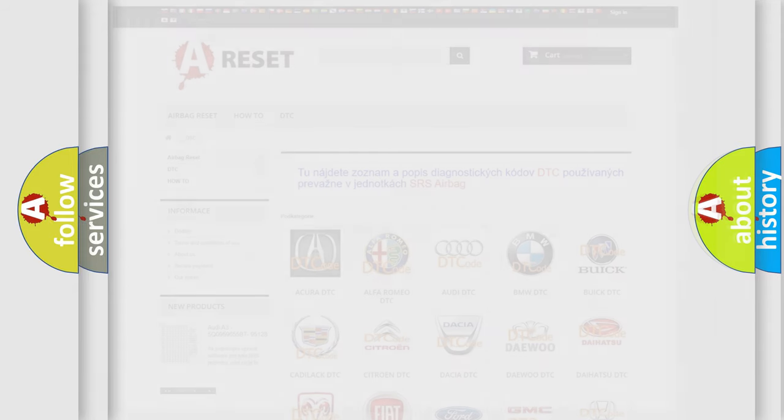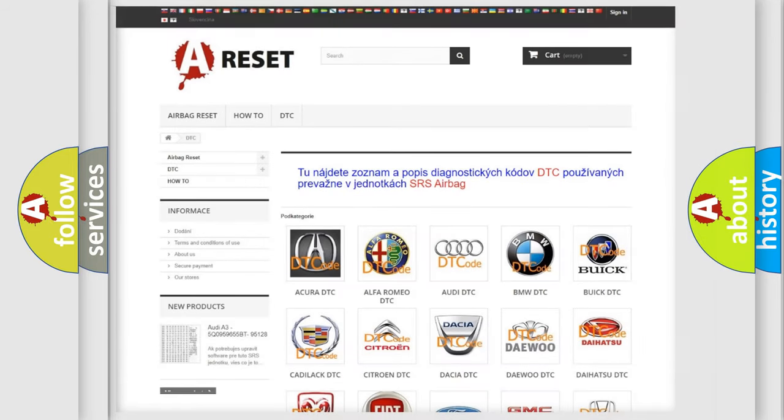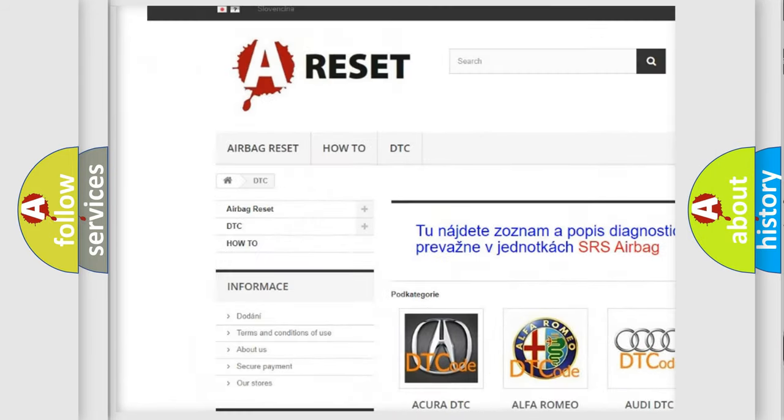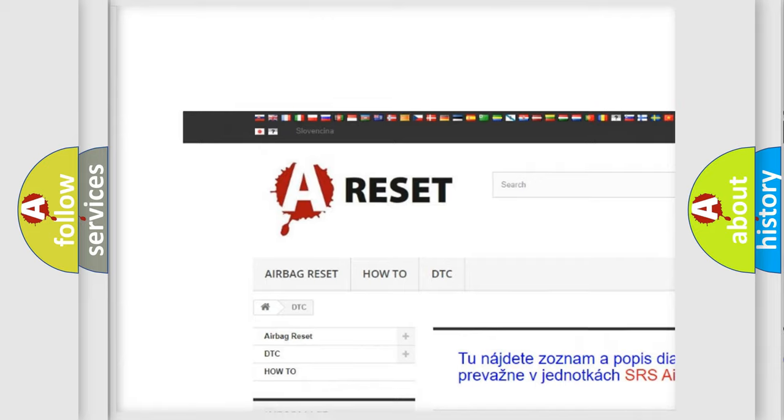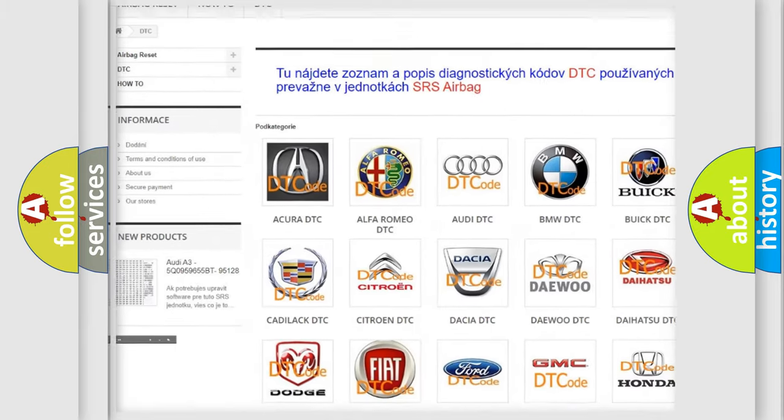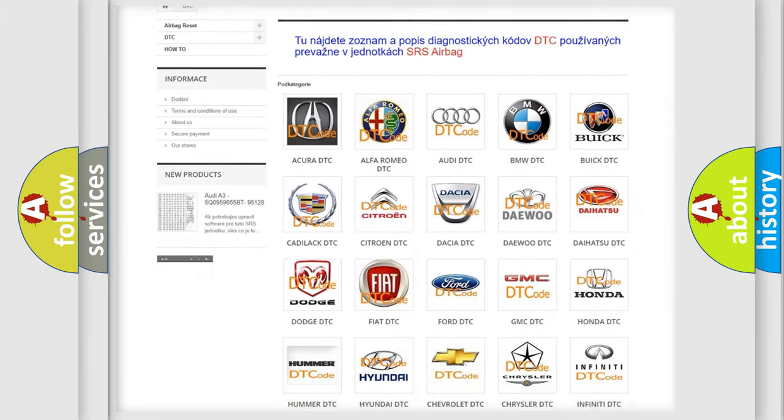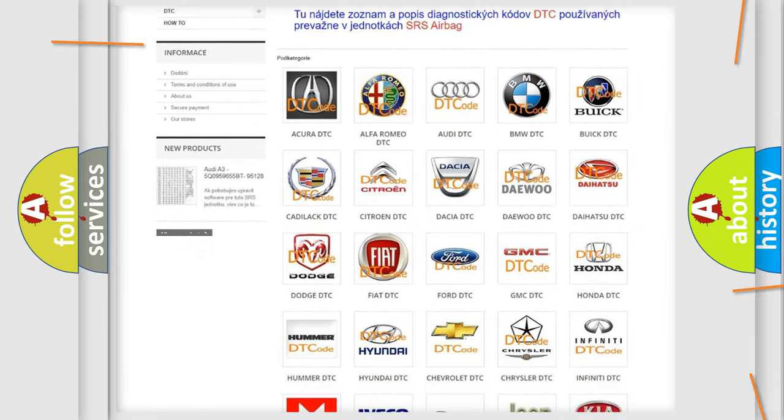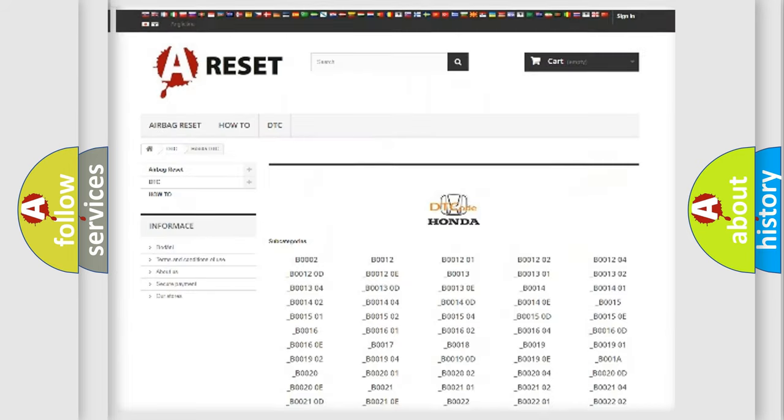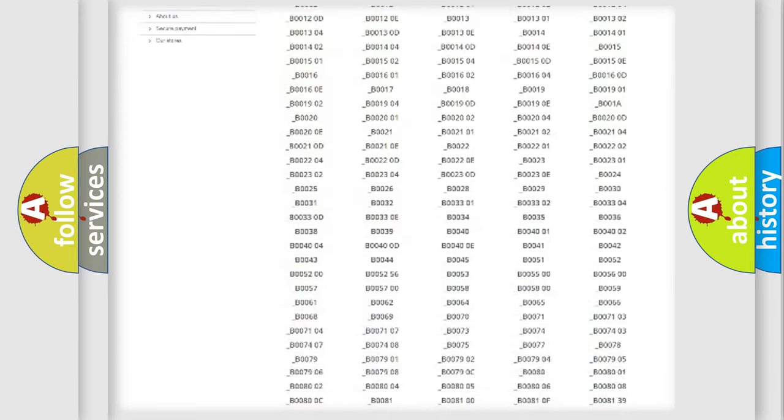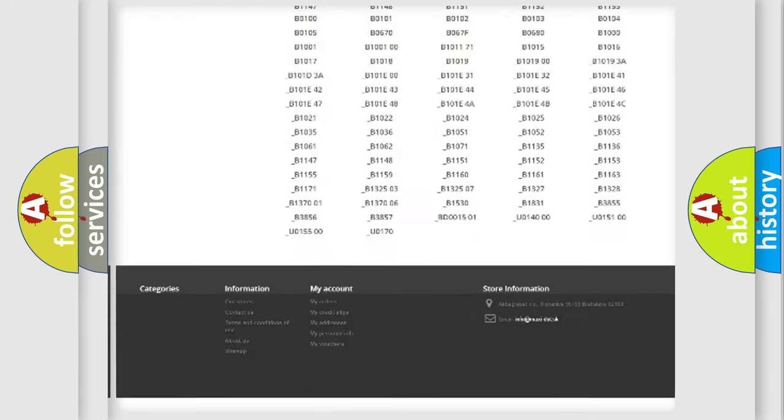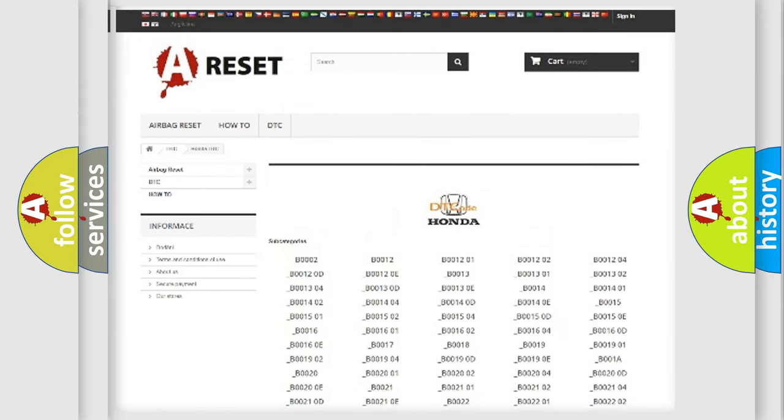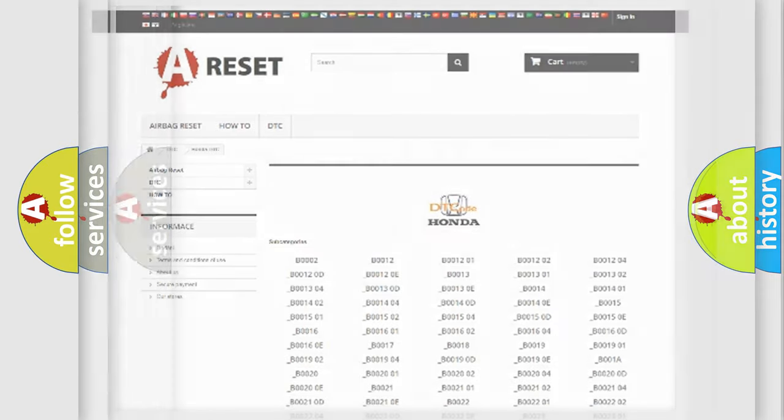Our website airbagreset.sk produces useful videos for you. You do not have to go through the OBD2 protocol anymore to know how to troubleshoot any car breakdown. You will find all the diagnostic codes that can be diagnosed in Honda vehicles, and many other useful things.